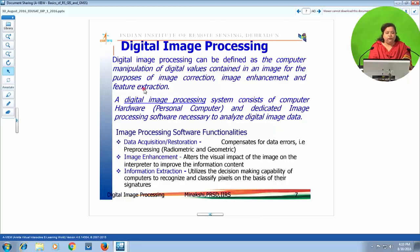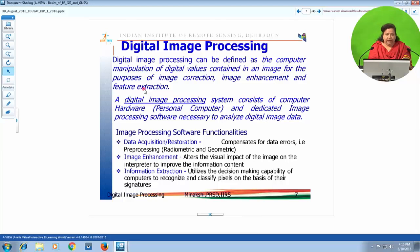Since we have to do processing, we need a processing system based around hardware and software. In our case, the hardware is a simple personal computer, which is sufficient because the capabilities of personal computers are manifold nowadays. Image processing can be done using personal computers and even laptops. We require a dedicated image processing application software, which is necessary to analyze the digital values contained in the satellite data.